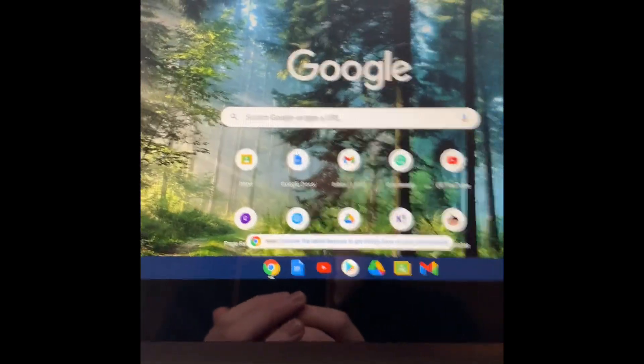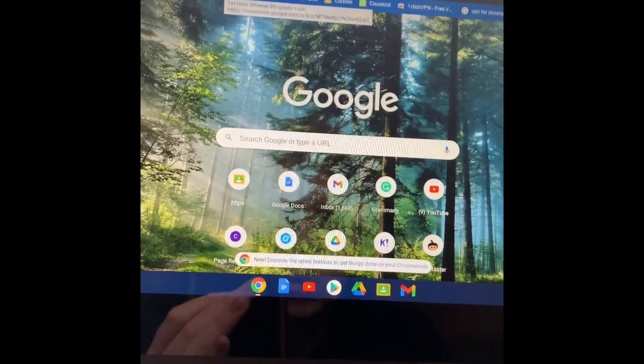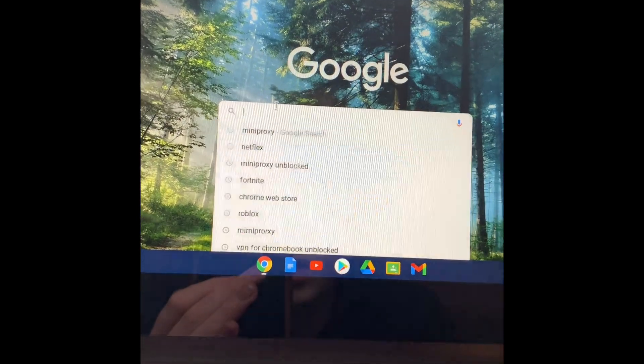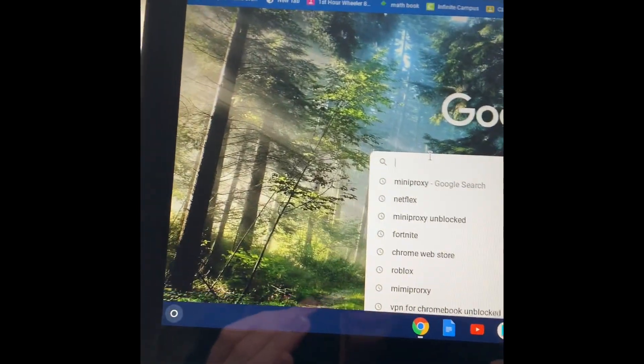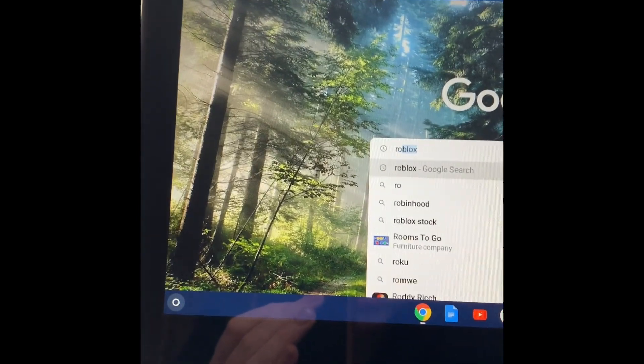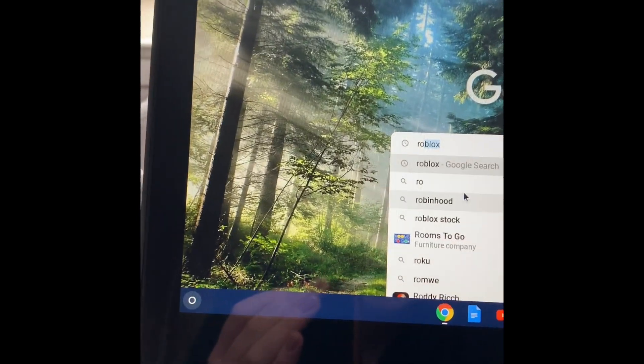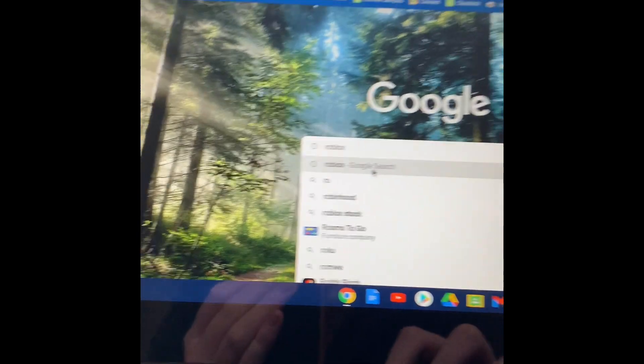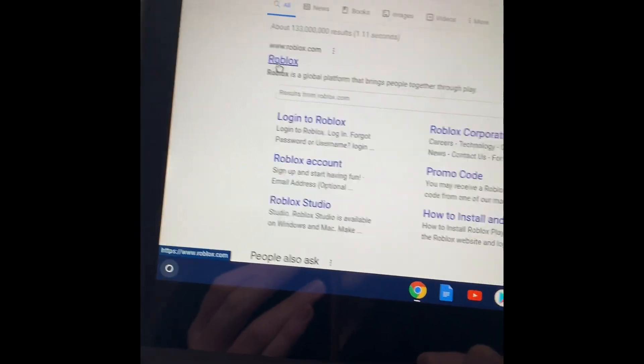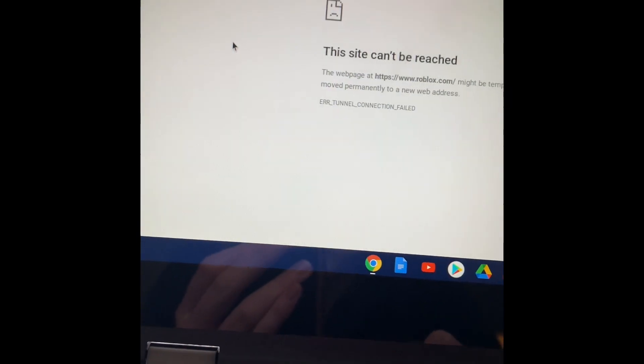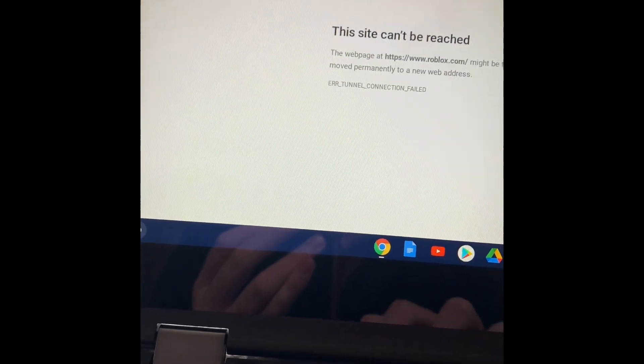Let's just do Roblox. Let's just search for Roblox. I think that's probably a game or something. So you see it's blocked.